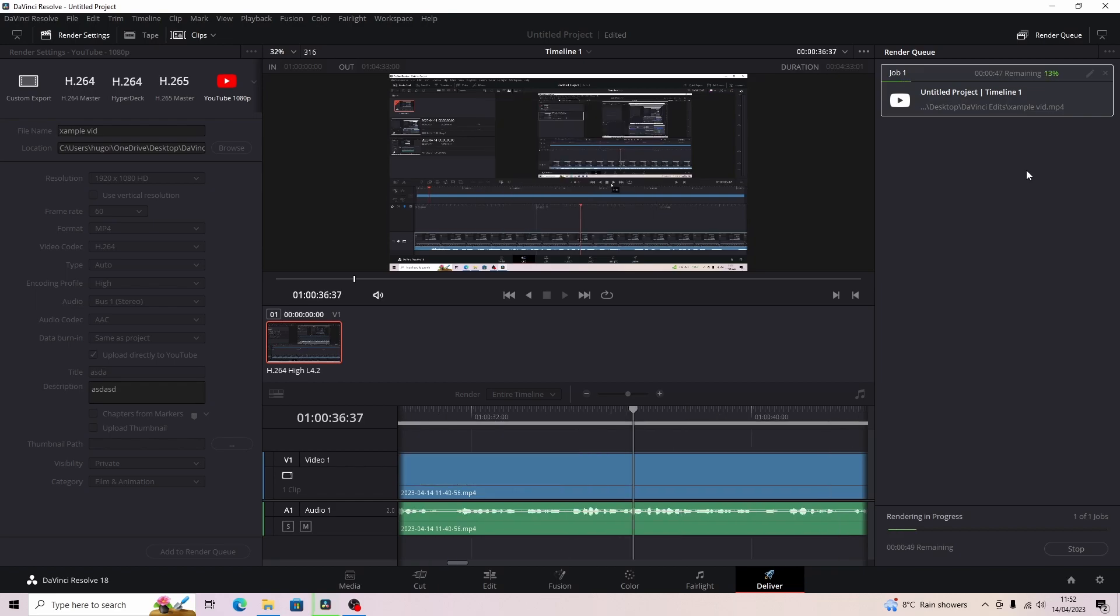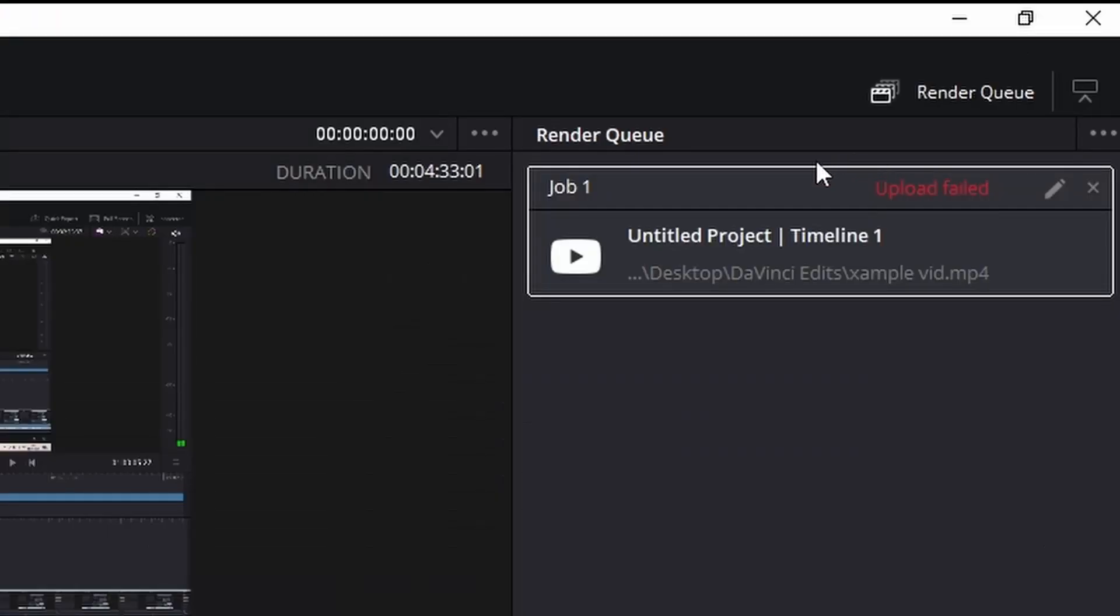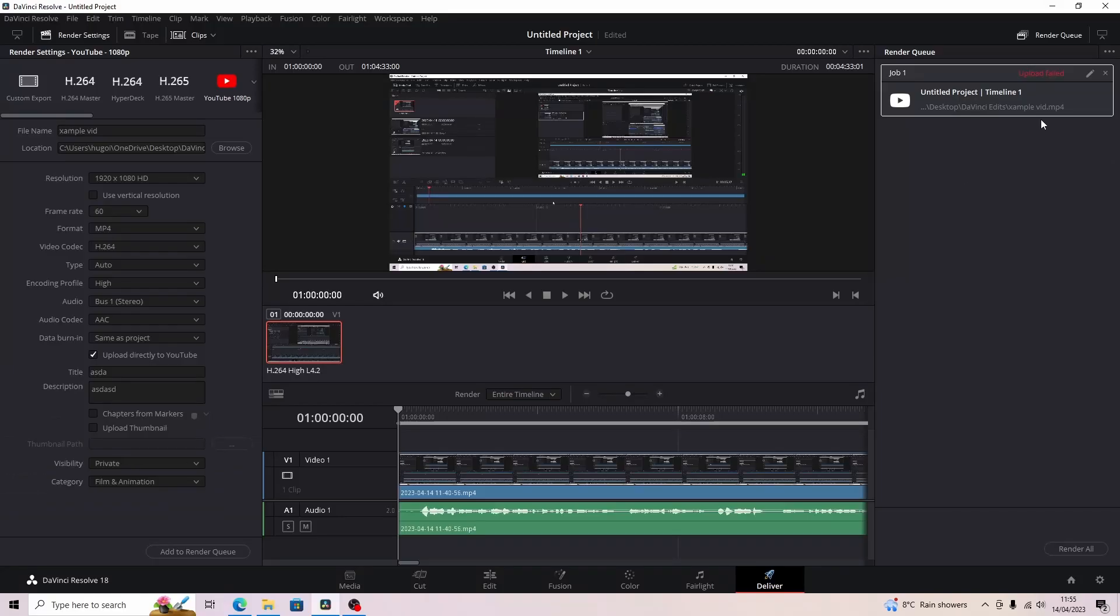So as you can see now my upload has failed. So when I was rendering it, it has rendered, it's saved to my file, but it has not uploaded to YouTube which is really annoying.